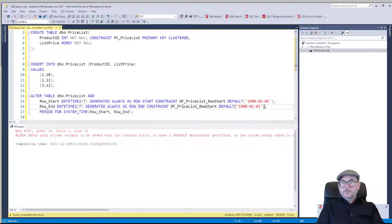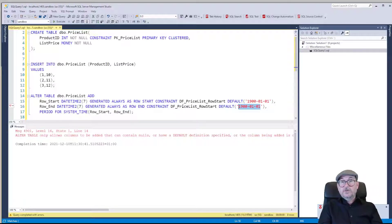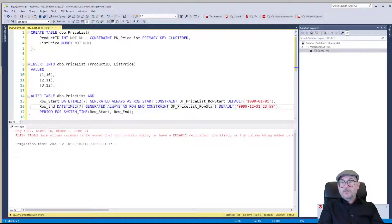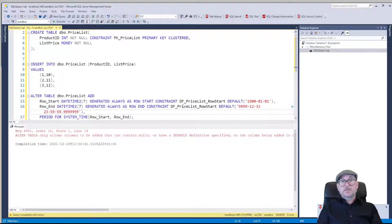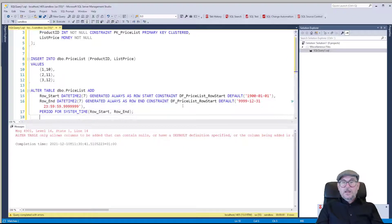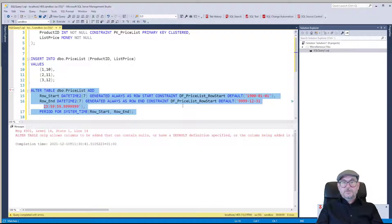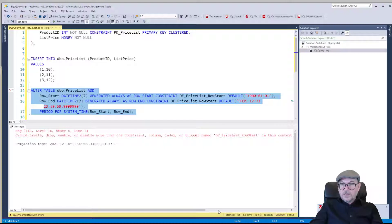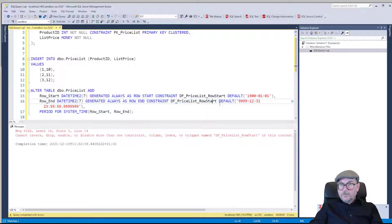Then we need a default constraint for row end, and this we can't really choose — it has to be the max date for DATETIME2(7). That's going to be 9999-12-31 23:59:59, and then we need seven decimal places. That's the max date for DATETIME2(7).